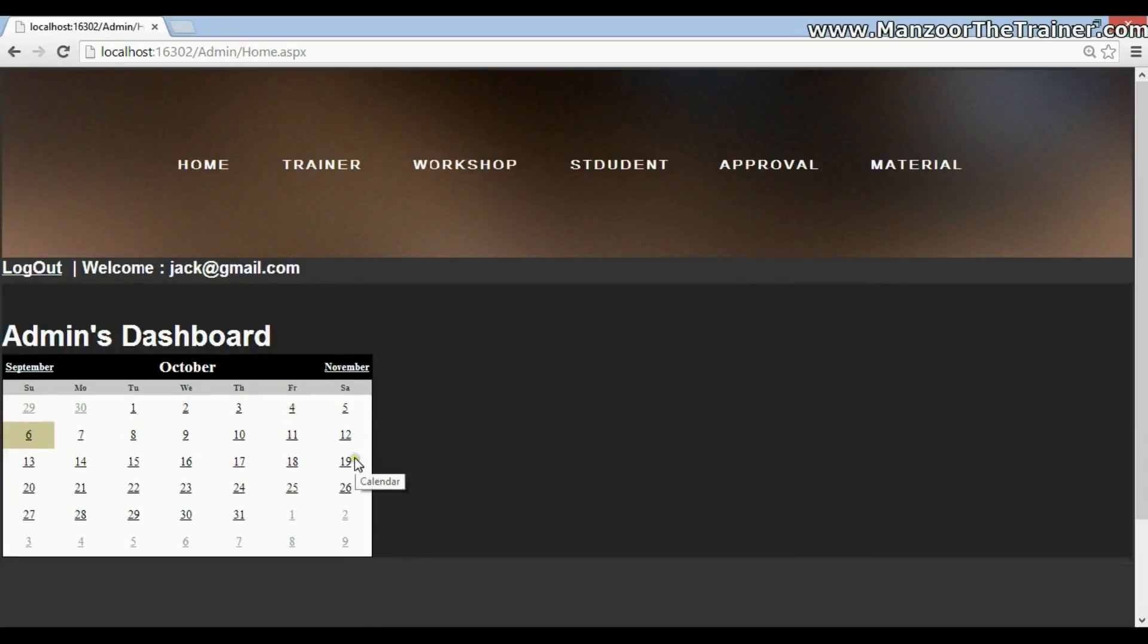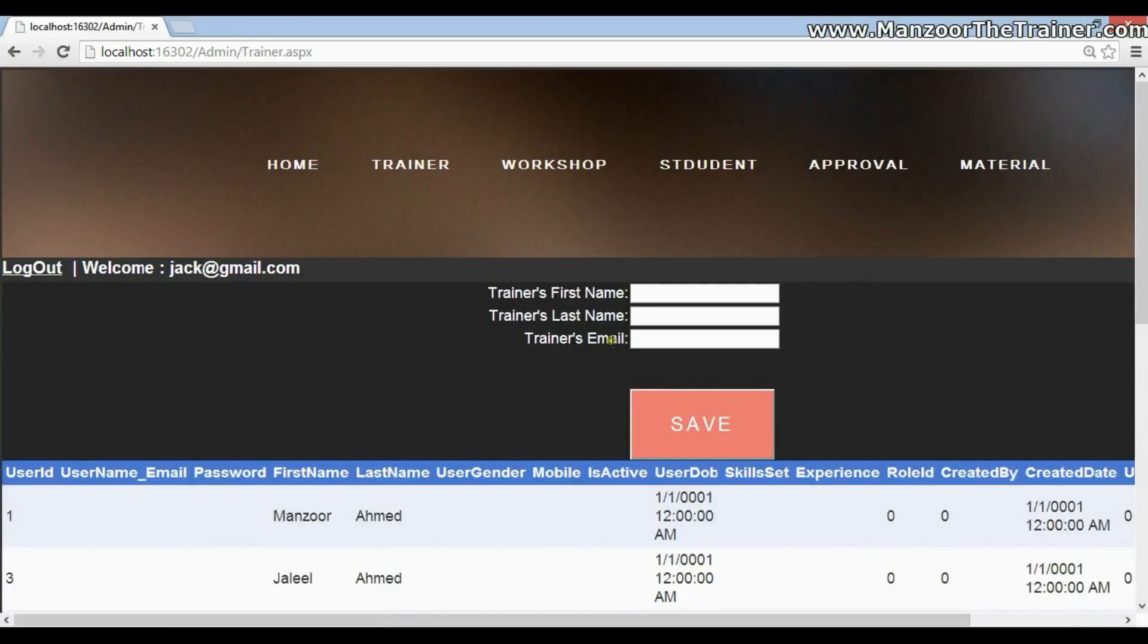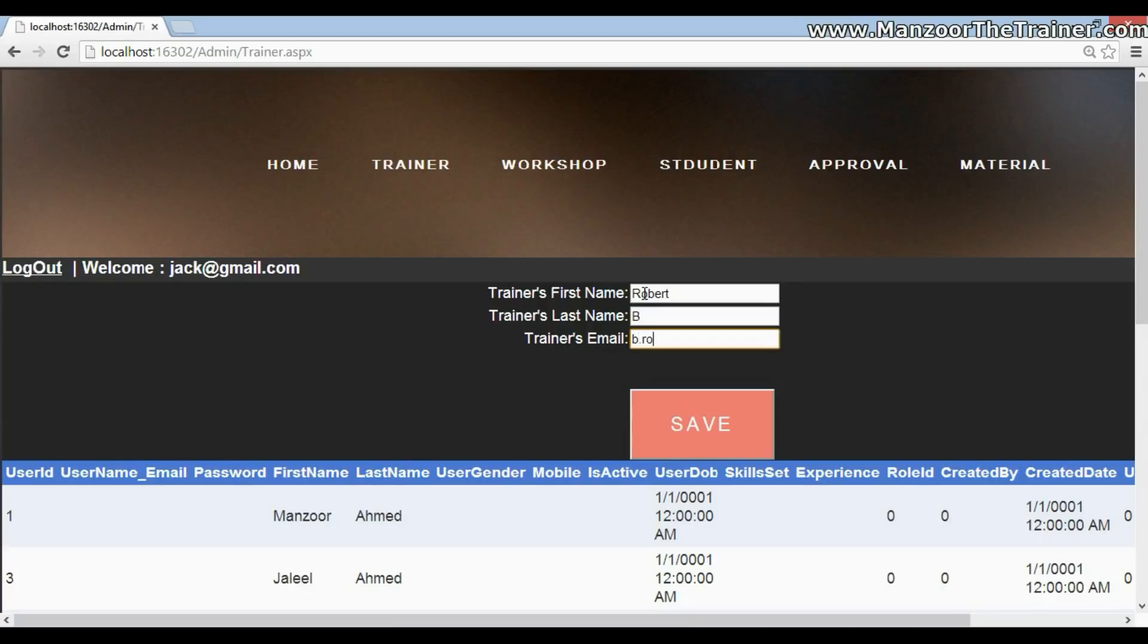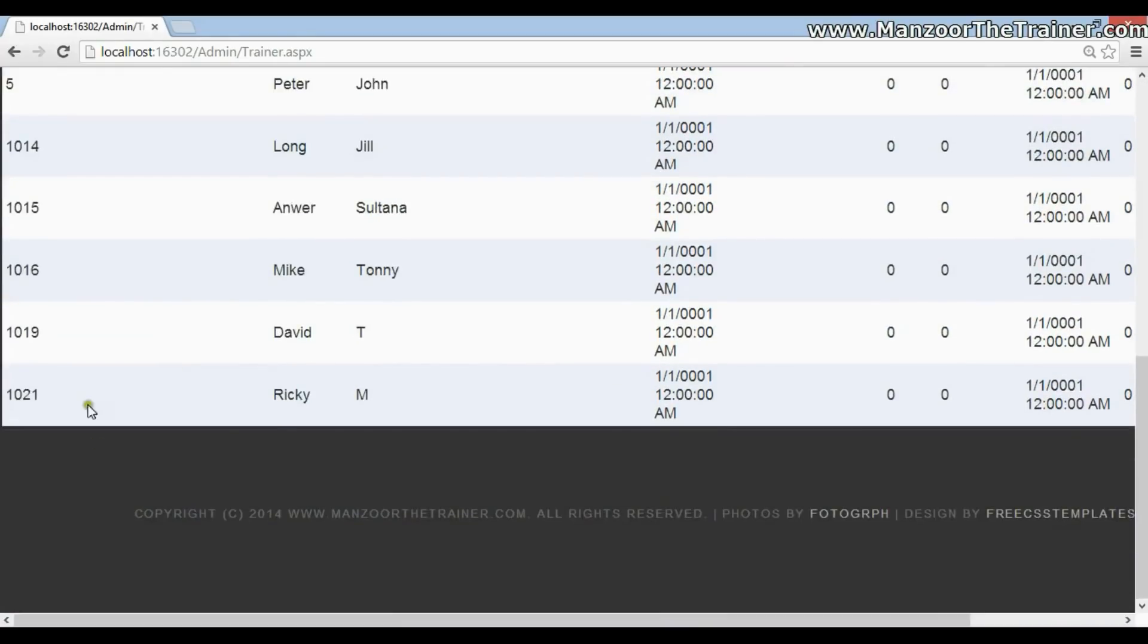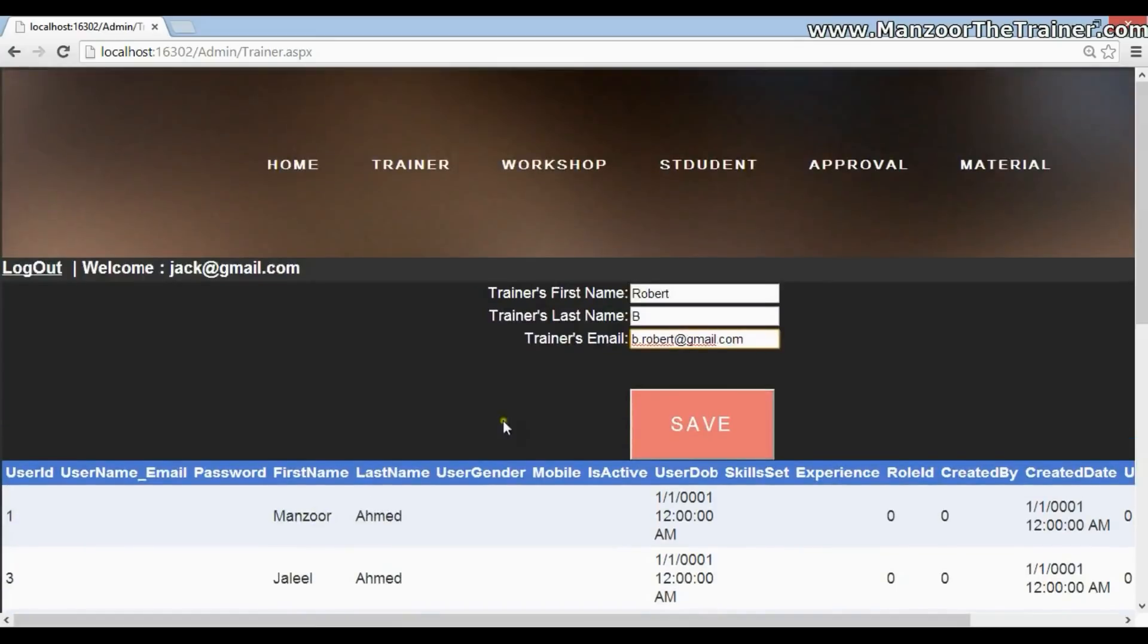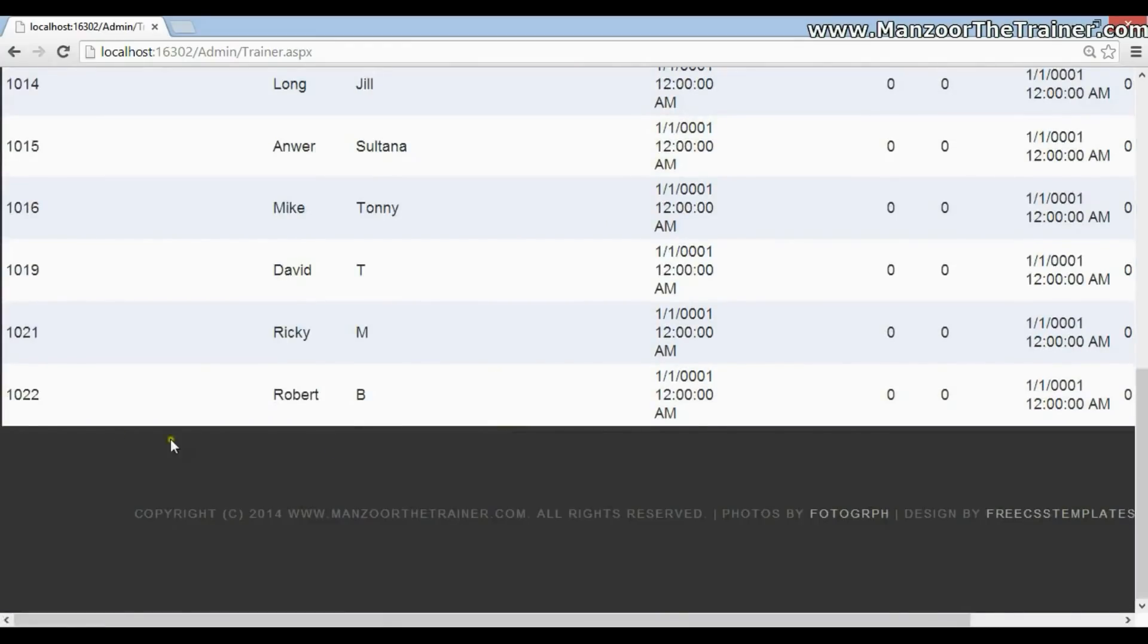Now once I'm logging, I have this admin's dashboard. I can go and create a trainer. Say I want to create a trainer. Robert B. b.robert@gmail.com. Once I create this trainer, I should see the trainer in the trainers list. So trainer got created.